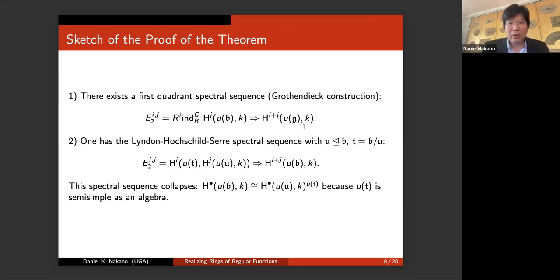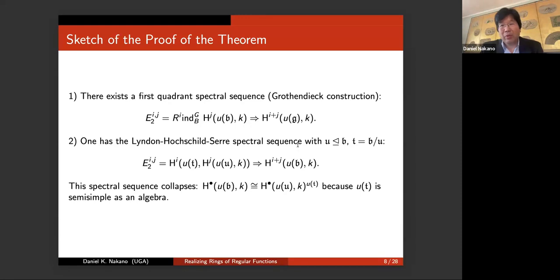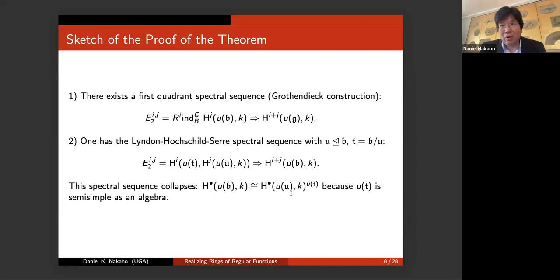For the second spectral sequence, you're down to the Borel. You have the unipotent radical of the Borel, whose quotient is actually a torus, and the representation theory of the torus is completely reducible. You can use the Lyndon-Hochschild-Serre spectral sequence here as you normally would for group cohomology. Since representations for U of T are completely reducible, this spectral sequence collapses, and you can show the cohomology for B is the same as the cohomology of U when you take the T-fixed points. So one spectral sequence has already collapsed.